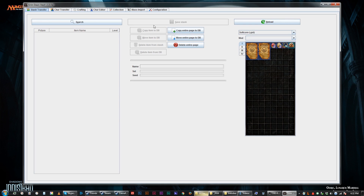Hey everyone, welcome to a video of me explaining Grim Dawn Stash, the application that you can find in the Grim Dawn official forums in the tools and utilities section. I will have a link to the program's thread in the description below if you want to go and pick this up.